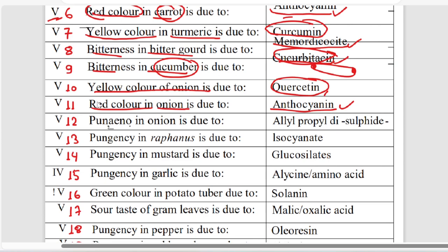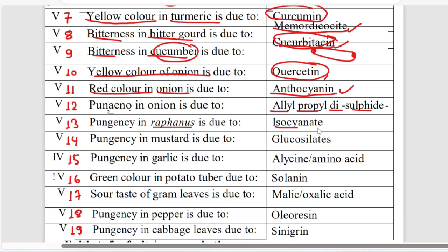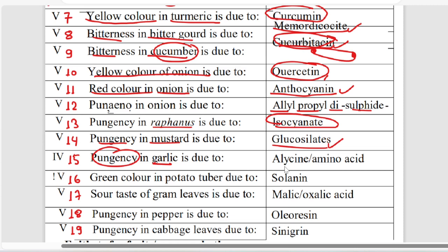The pungency in onion is due to propyl disulfide. The pungency in raphanus is due to isocyanate. The pungency in mustard is due to glucosinolates. Garlic pungency is due to amino acid.